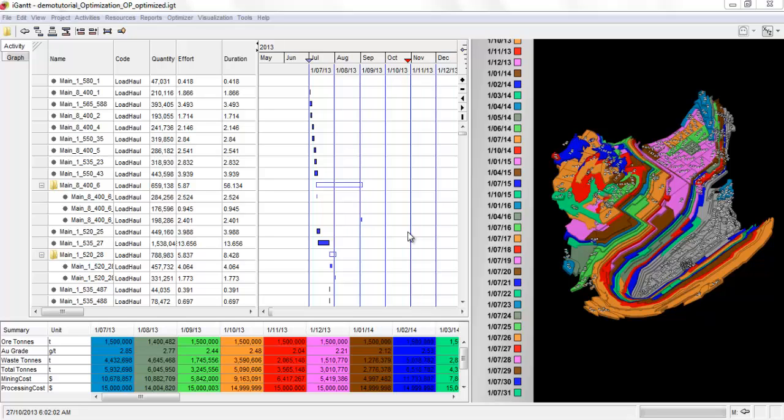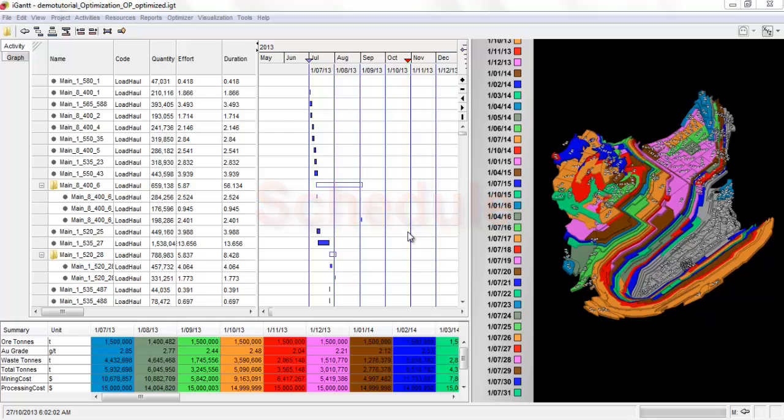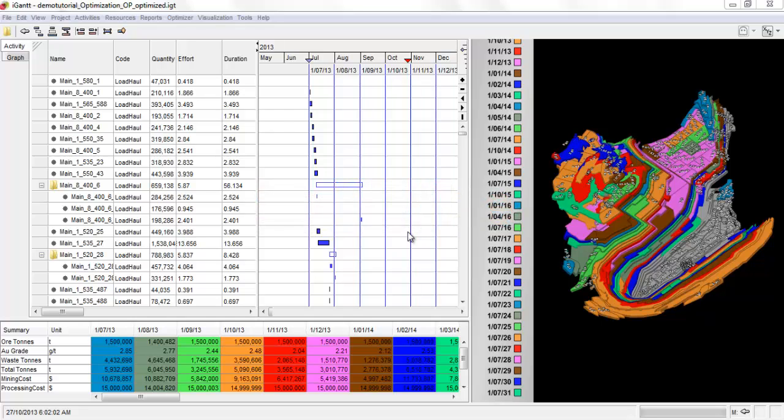The aim of this project is to generate a long-term schedule with 36 time periods by maximizing the profit of the project while satisfying all mining and processing capacity constraints.